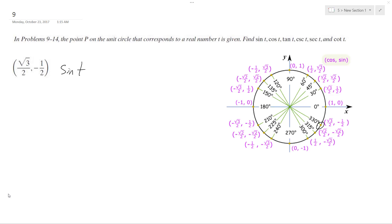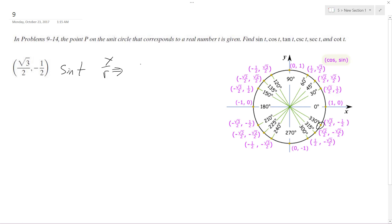We're given a unit circle with x = √3/2 and y = -1/2. Since sine is y over r and cosine is x over r, they're essentially given to us directly. So sine of t is equal to -1/2, and cosine of t is equal to √3/2.